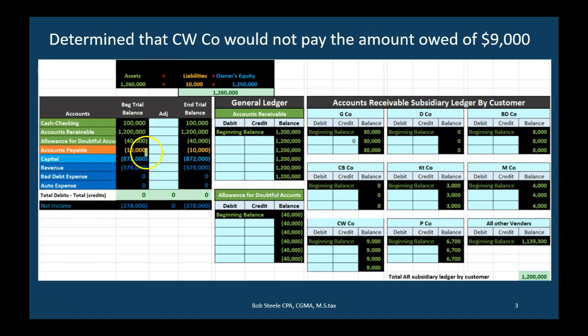We're going to focus on the receivable section and post transactions to this trial balance to see adjustments in relation to it. We'll also look at accounts related to the receivable. There's a general ledger account related to all types of accounts — all accounts on the trial balance have a general ledger account ordered by date. We'll only look at accounts receivable and the allowance account for this problem.